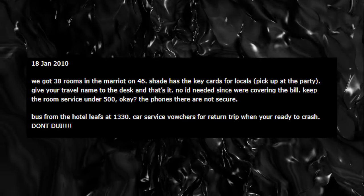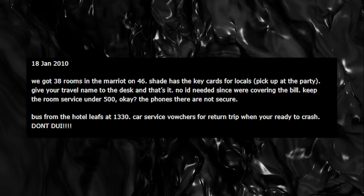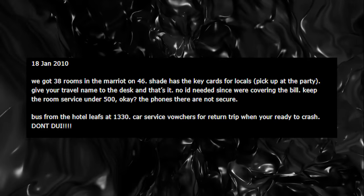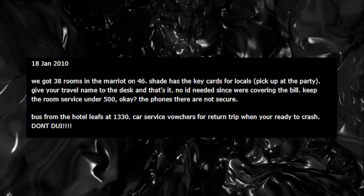Give your travel name to the desk and that's it. No ID needed. We're covering the bill. Keep the room service under $500, okay? The phones there are not secure. Bus from hotel leaves at 13:30. Car service vouchers for return trip when you're ready to crash. Don't DUI. If they were traveling for leisure, why would they worry about the phone lines? Why would they need a travel name?